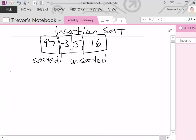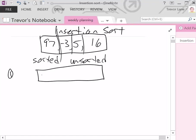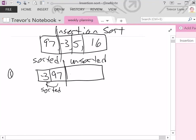On step 1, we look at -3. It asks: is -3 greater than or less than 97? It's less than, so we shift 97 over to the right because -3 needs to be on the left-hand side of 97. After this step, 97 gets shifted over one spot and -3 gets placed to the left of 97. Our sorted section is now [-3, 97] and the unsorted section still has 5 and 16.